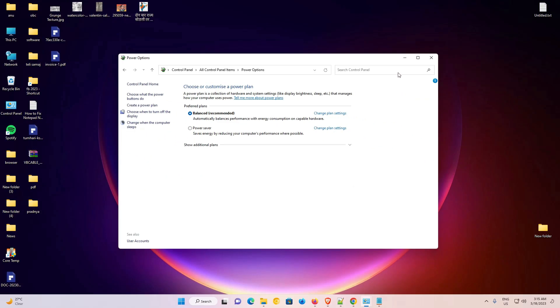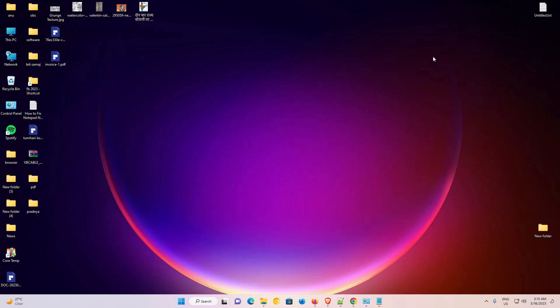So guys, this is the simplest way to change lock screen and sleep time in Windows 11 PC or laptop. Thank you for watching this video. Don't forget to like, share, and comment on this video, and don't forget to subscribe to the channel. Thank you guys.